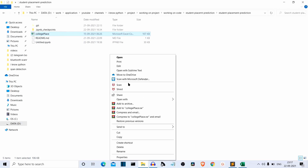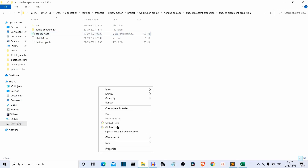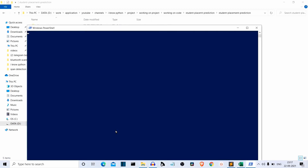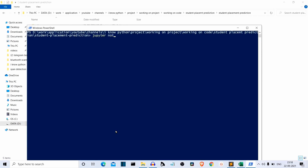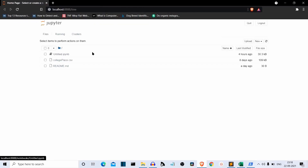Let me open the Jupyter Notebook. This is our untitled IPYNB file. Let me open this and delete all the previous results so that you can see all the things happening in real time.